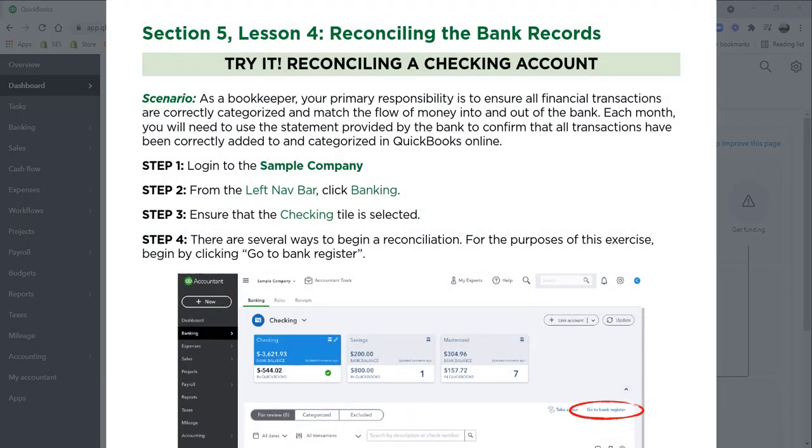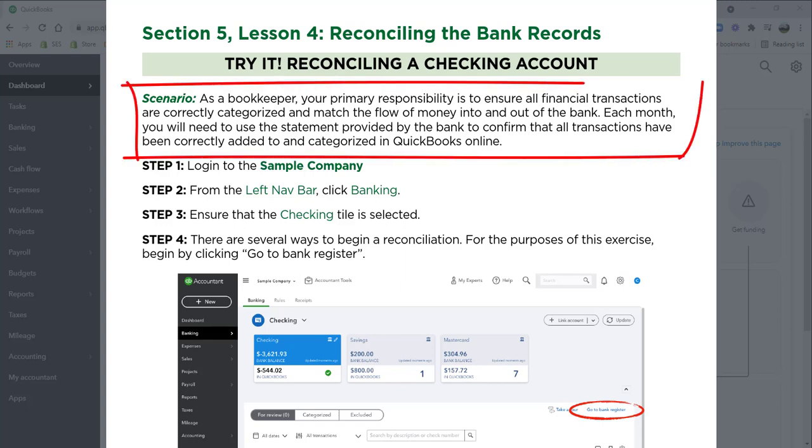Today we're going to be walking through exercise 5.4, Reconciling a Checking Account. If you would like a copy of today's exercise so you can follow along, click the link in the description to find out how you can access our practice library. You'll also find a link there about our full certification courses. So here's the scenario.